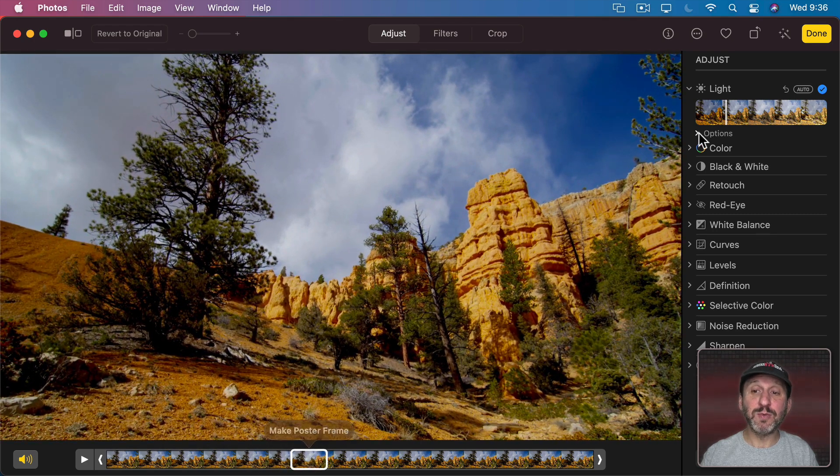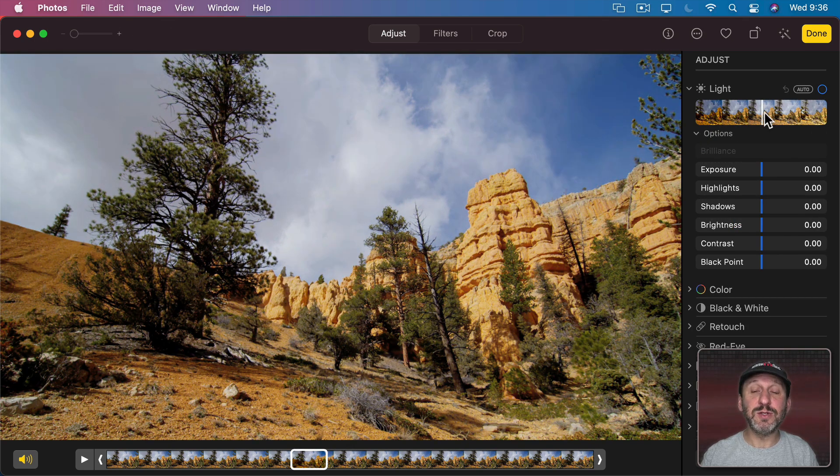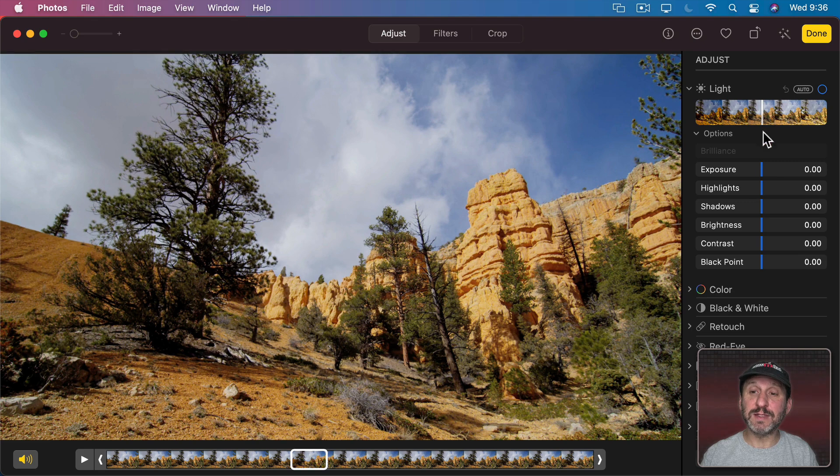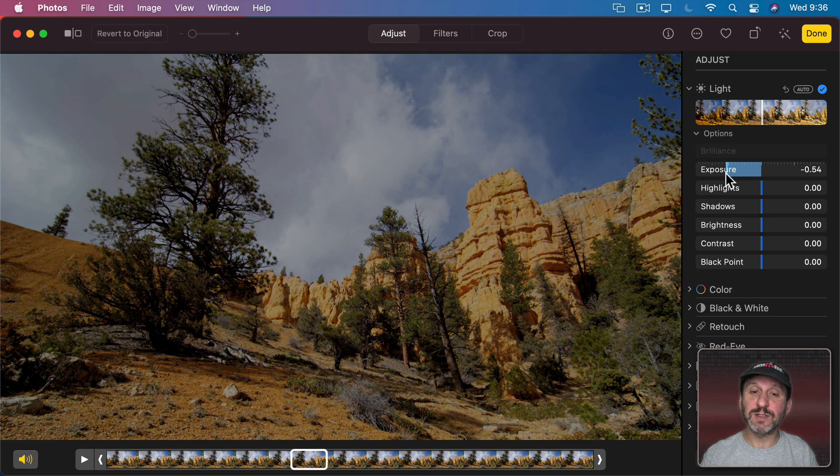I can also go down to More Options here and adjust things directly. Let's undo this change here to the General Light Settings and just adjust the Exposure, for instance.